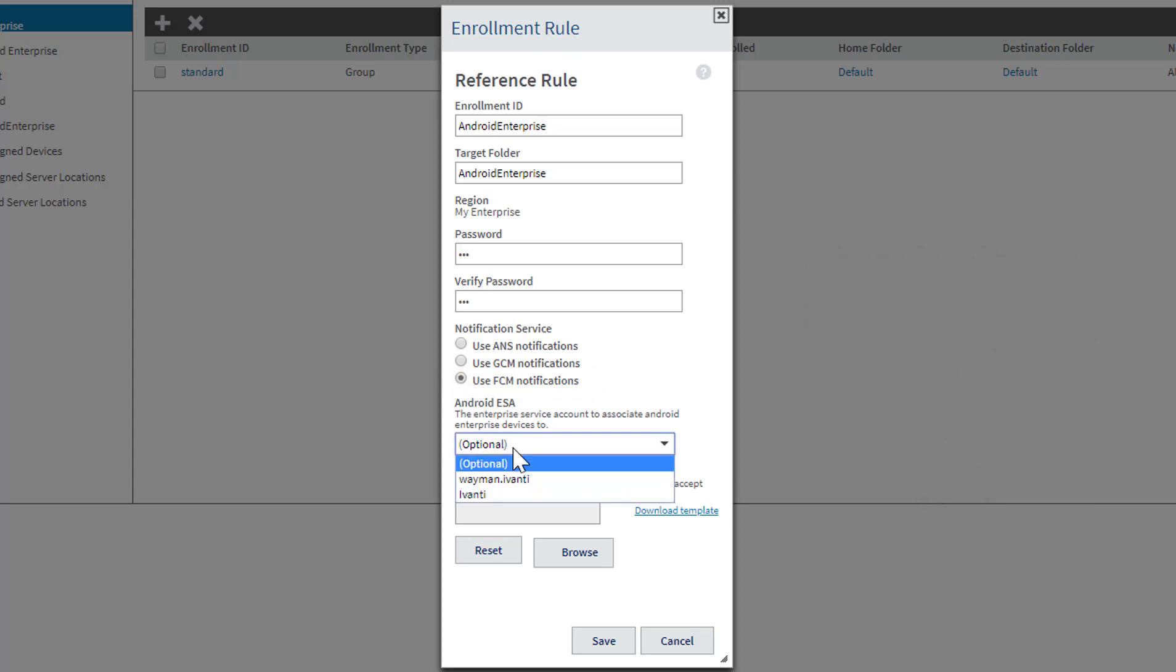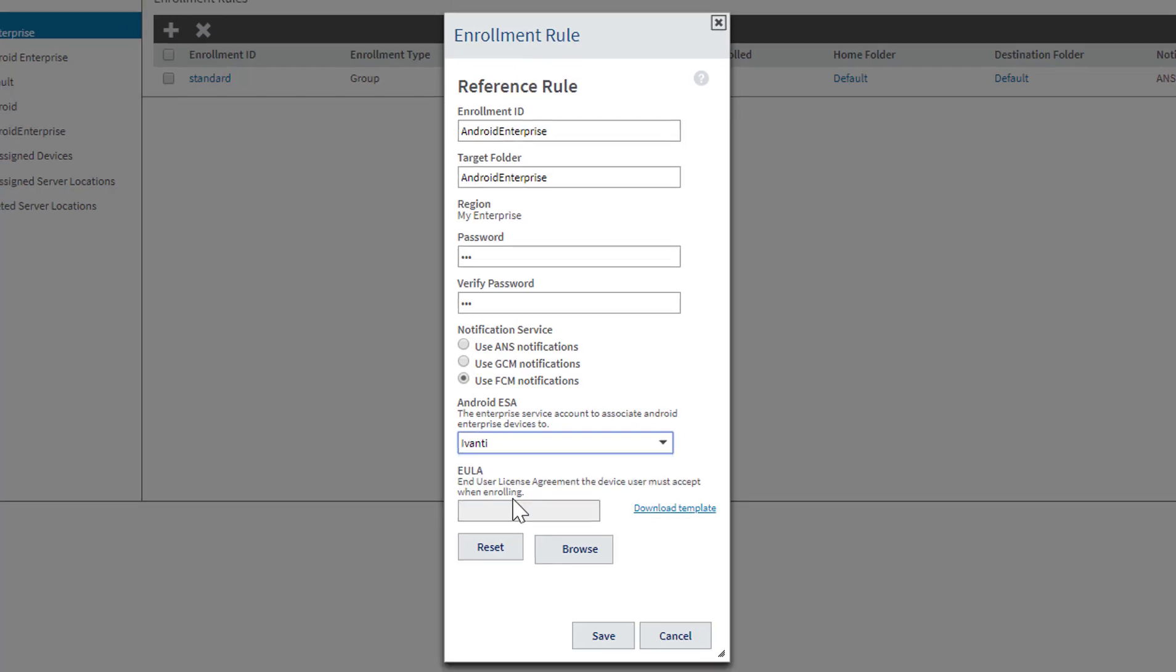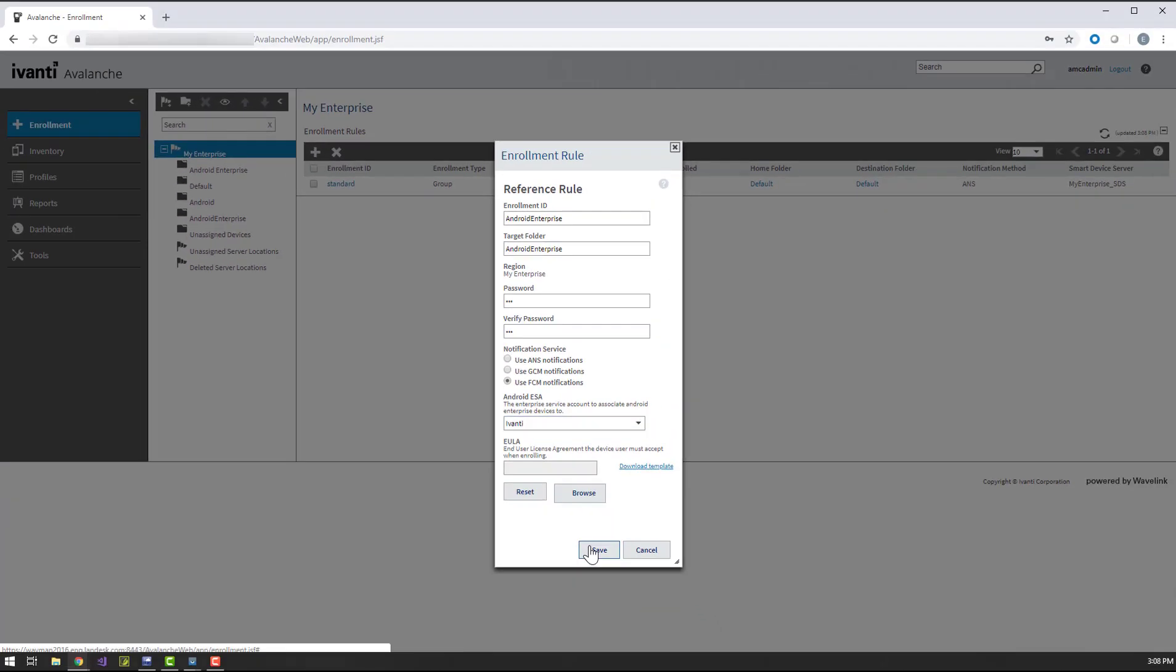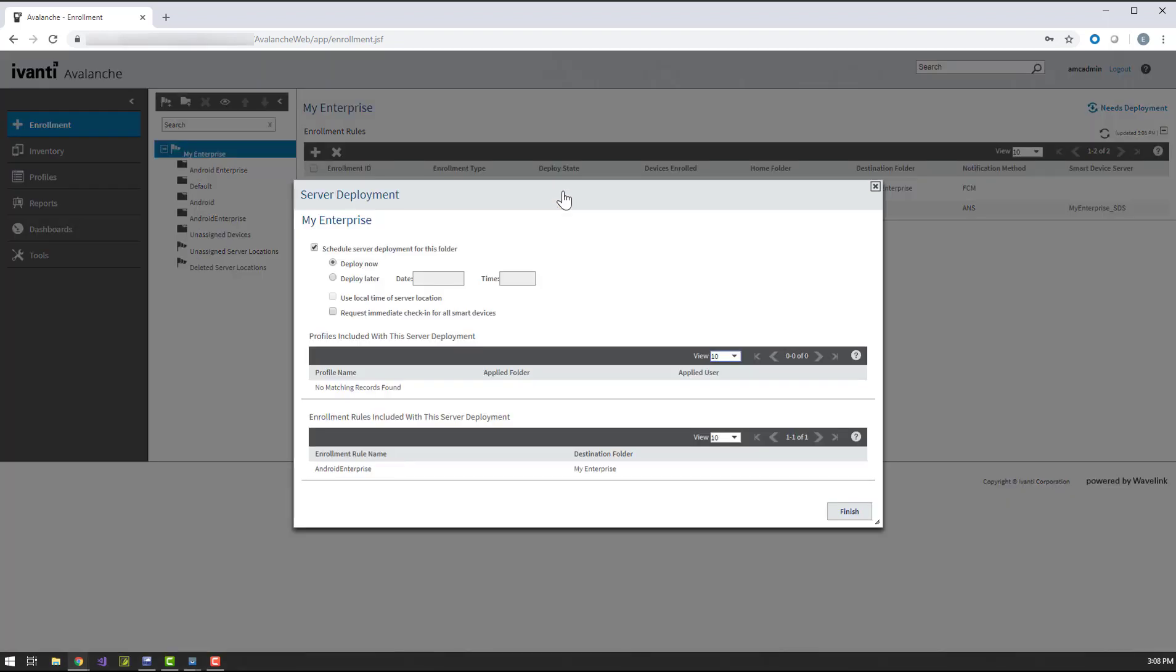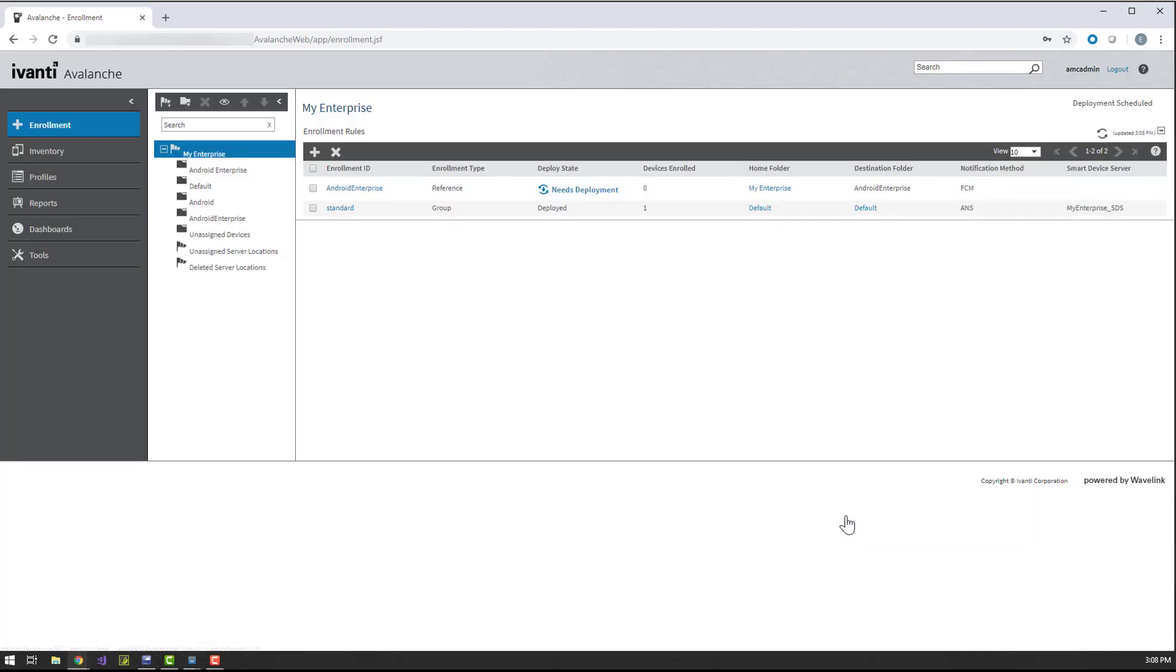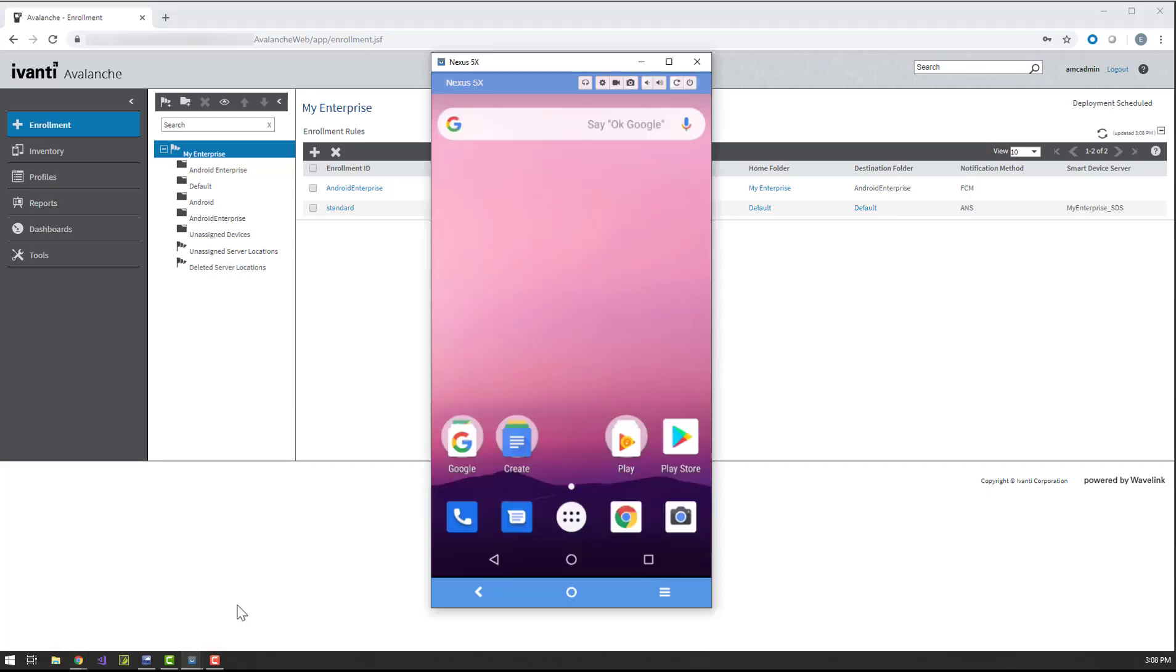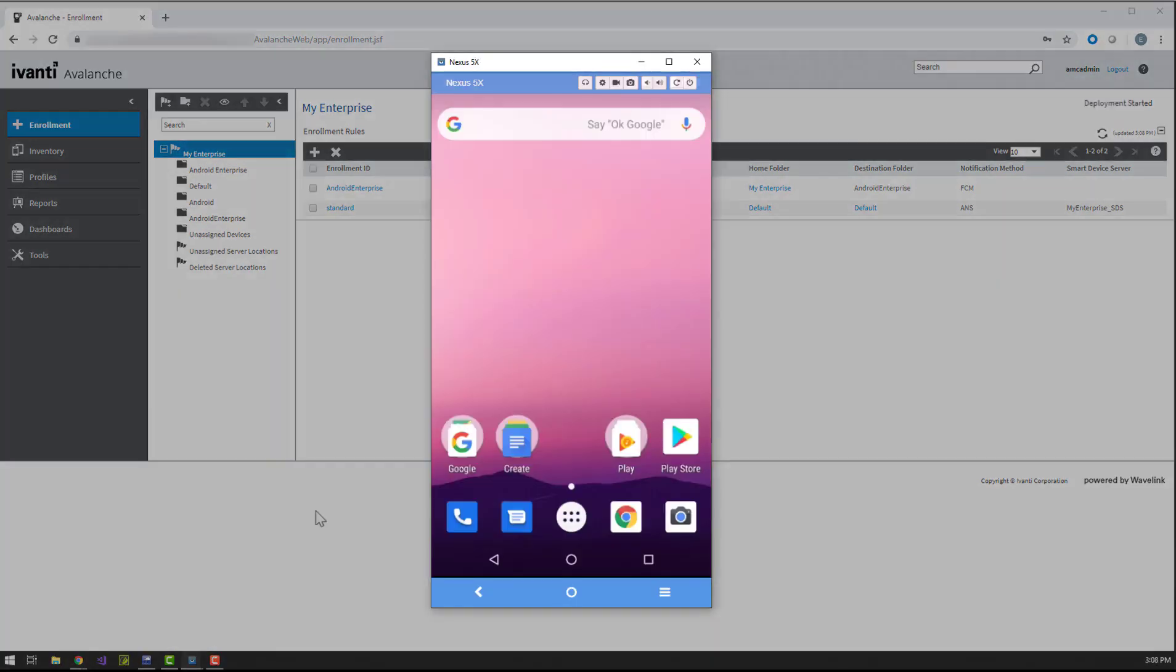Now we can select the enterprise we created and click Save to complete the rule. Don't forget, since we created a new enrollment rule, we need to perform a deployment before we can use it. So I'm going to get that going and switch over to the device I'm going to enroll.